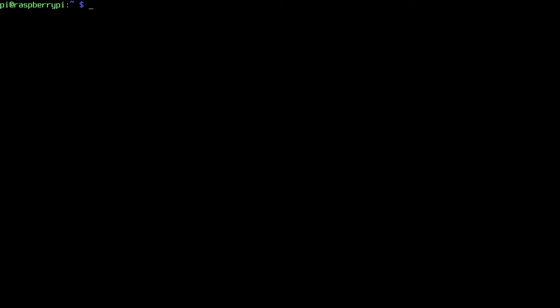I'll clear my screen now. I can run the speedtest. So if I type speed and hit tab you see we have tab completion here. There are two versions of this, speedtest and speedtest-cli, and those do the exact same thing. So it doesn't really matter which one you run.